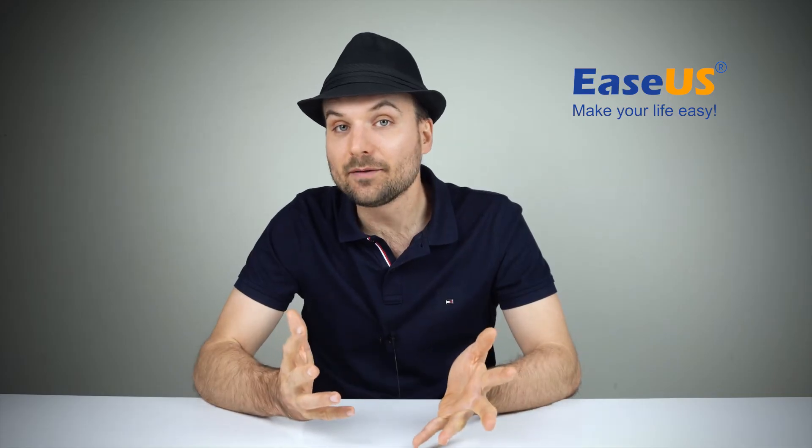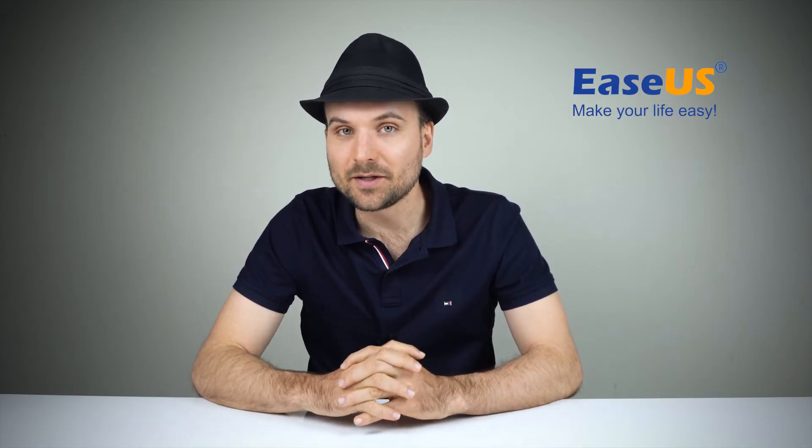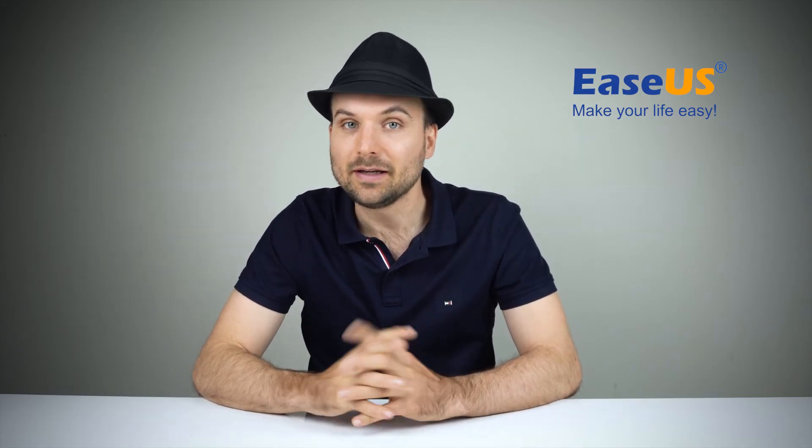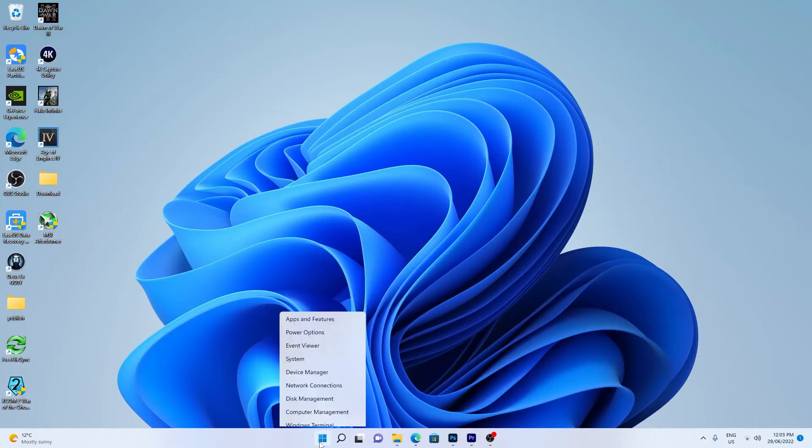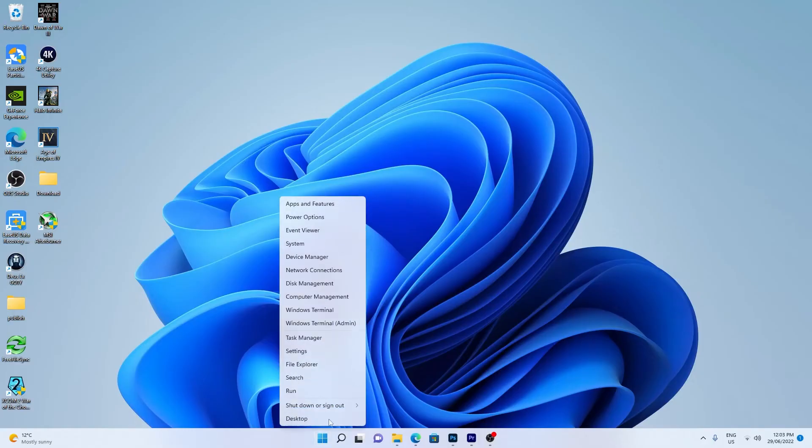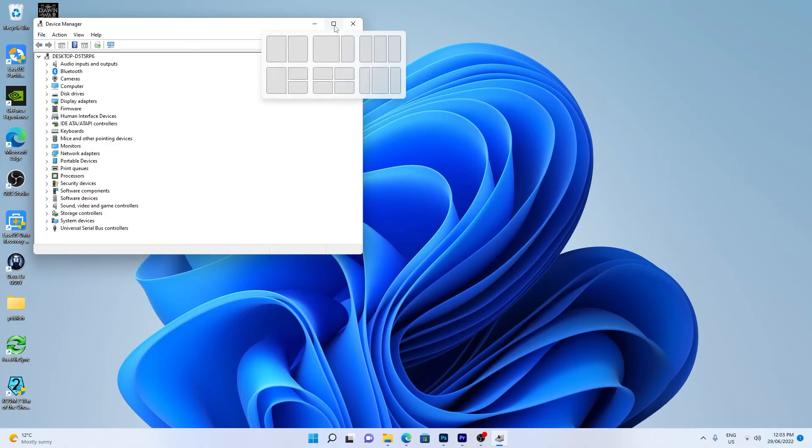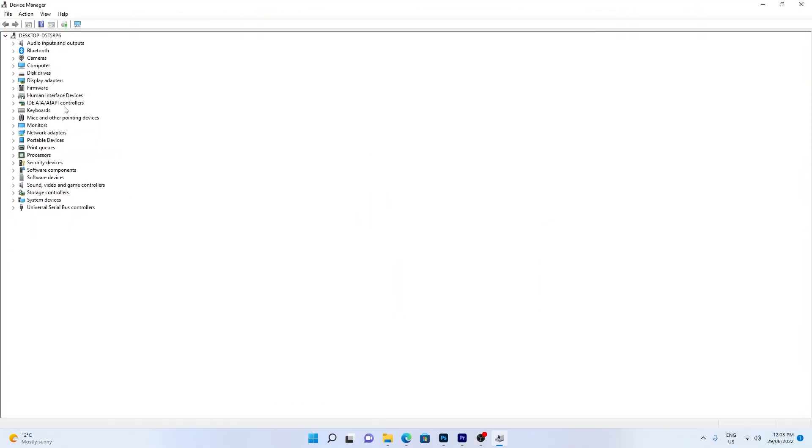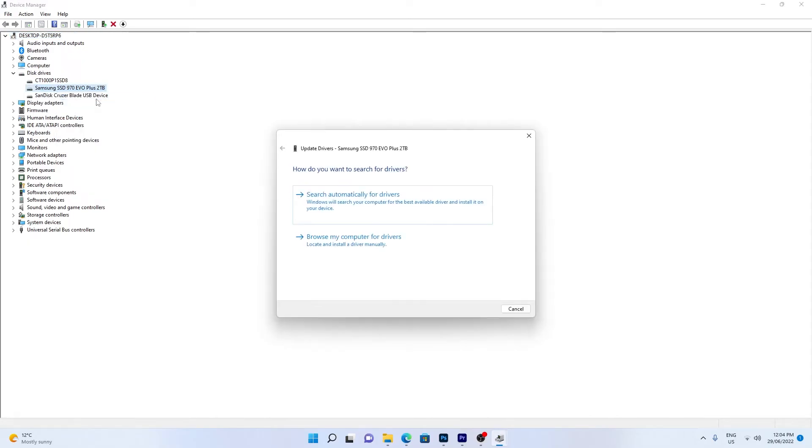If your hard drive has a yellow exclamation mark in Device Manager, it needs a driver update. Right-click the Windows Start icon and choose Device Manager. Expand Disk Drives. For the drive with the exclamation mark, right-click and select Update Driver. Now restart the PC and see if the problem is solved.